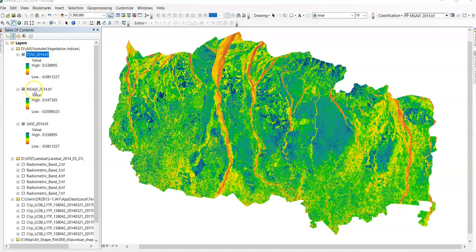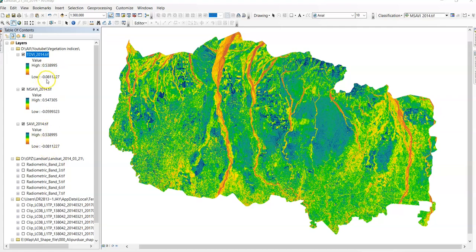Here you can find TDVI, MSAVI, and SAVI. After radiometric correction I have calculated SAVI, then Modified Soil Adjusted Vegetation Index, and then TDVI. The highest value of TDVI is 0.53, for MSAVI 0.54, and for SAVI 0.53 — so SAVI and TDVI are the same. In the case of SAVI it is 0.538995, and TDVI is also 0.538995. The lowest value is minus 0.0811227, and here also the lowest value is 0.0811227. But there is a little change in Modified Soil Adjusted Vegetation Index.